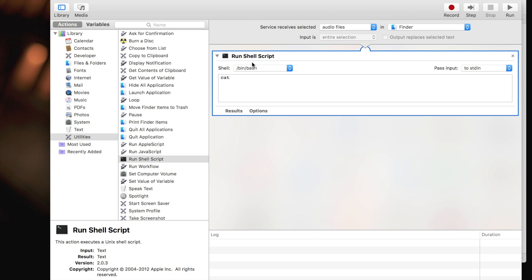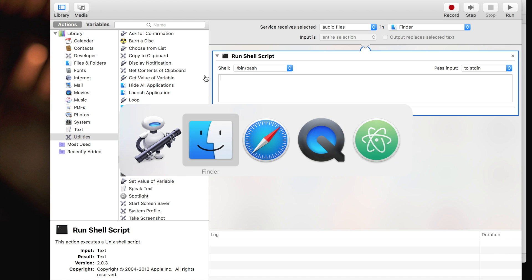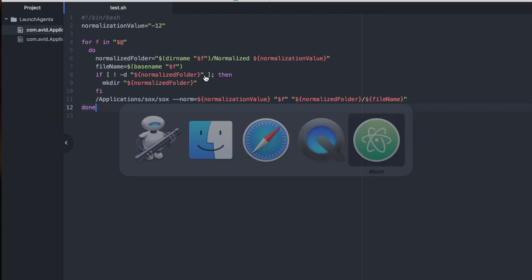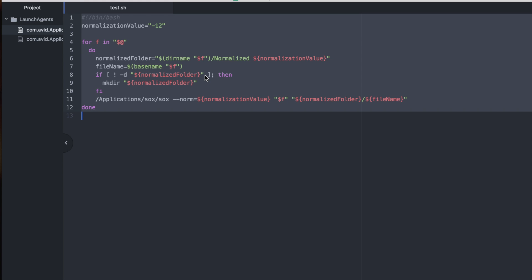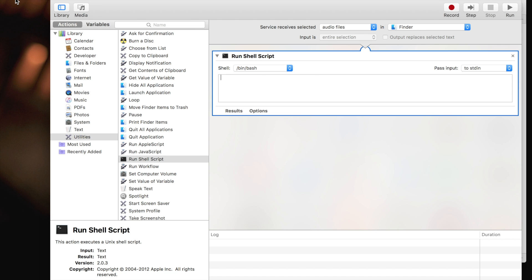Now in the shell script section, you can see there's an example already and we can delete that. Instead you can paste a script that I created. I'll explain to you what it does in a second.